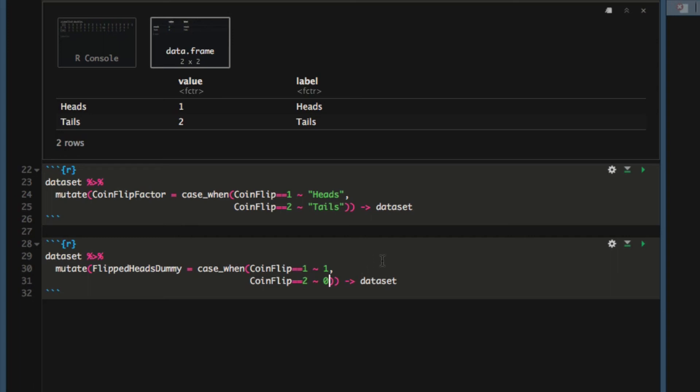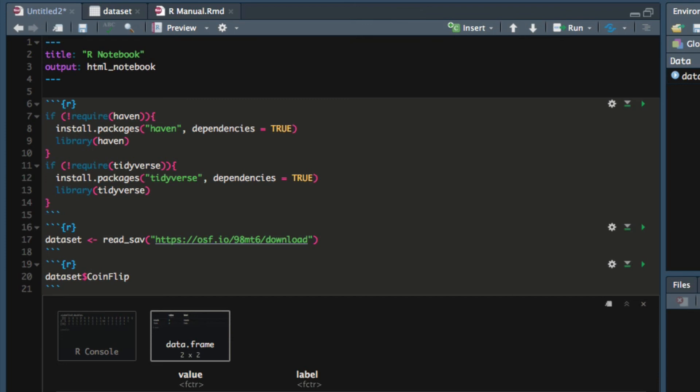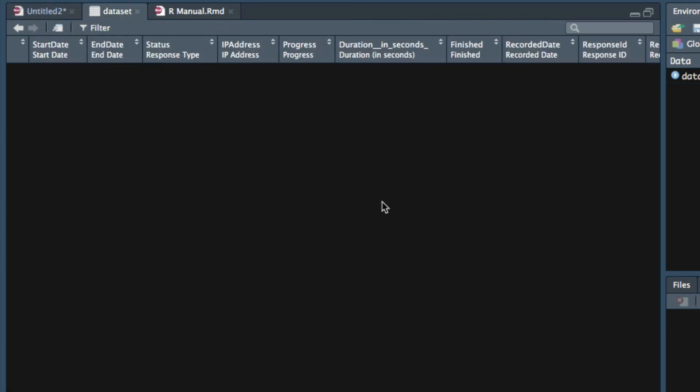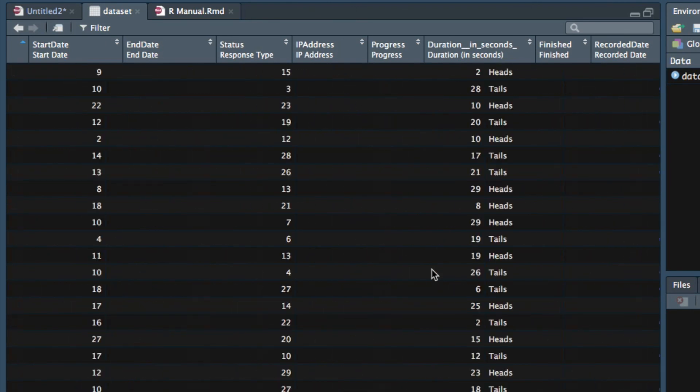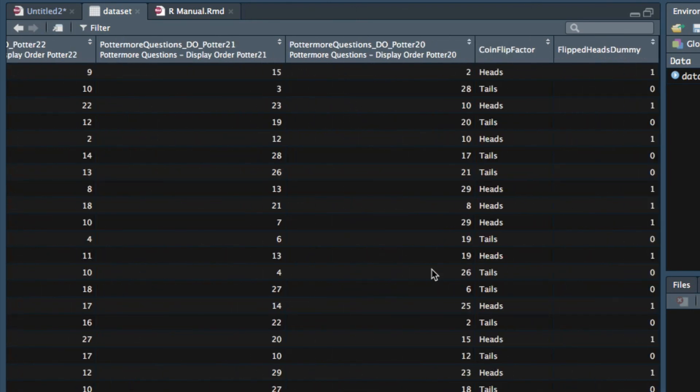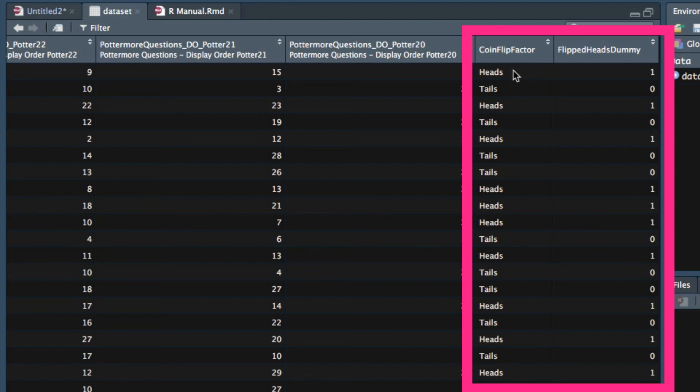And then we will save this dataset again back into the new column, back into the dataset variable. After running this code, if we look at our dataset and scroll all the way to the right, we should now see that there is a new variable called flipped_heads_dummy that has a one wherever coin_flip_factor has heads and has a zero wherever coin_flip_factor has tails.